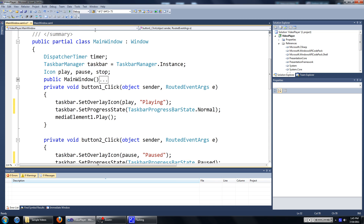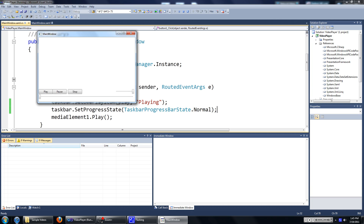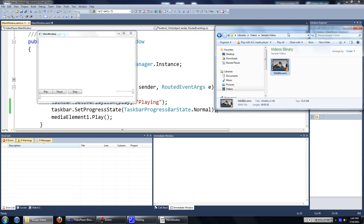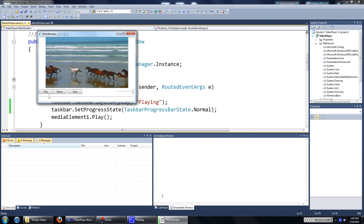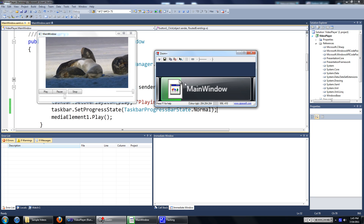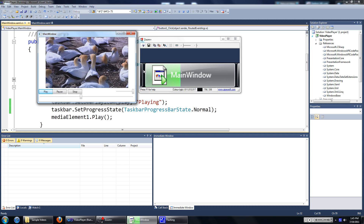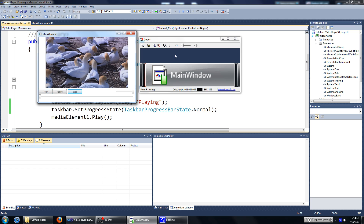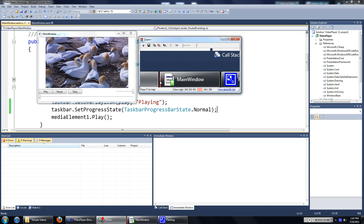We'll just test it out now. We'll put in the video. As you can see, the taskbar is there. I'm going to press the pause button — it turns yellow. I'm going to press the play button — it turns green. I'm going to press the stop button — it turns red. Then it goes back. I don't know if you can see this, but there is a little red line there.